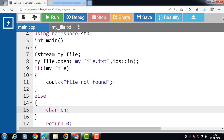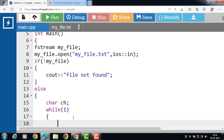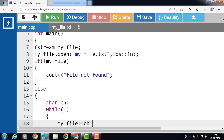Inside the body of the else part, declare a variable of character type — ch is the name of the variable. Then create a while loop for iterating over the file content. while(1), or any non-zero value, is used for an infinite loop. There is no exit condition in the while itself, since any non-zero value makes the condition always true. Inside the body of the while loop, store the content of the file in variable ch.